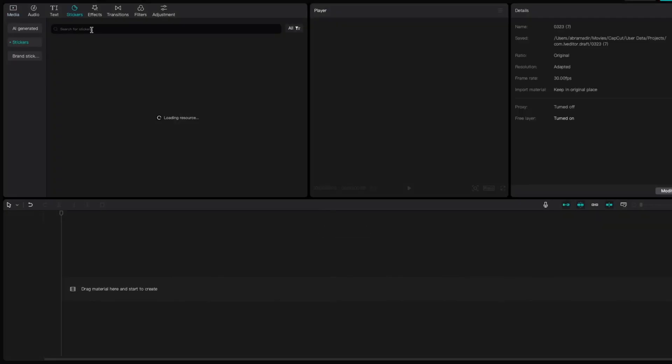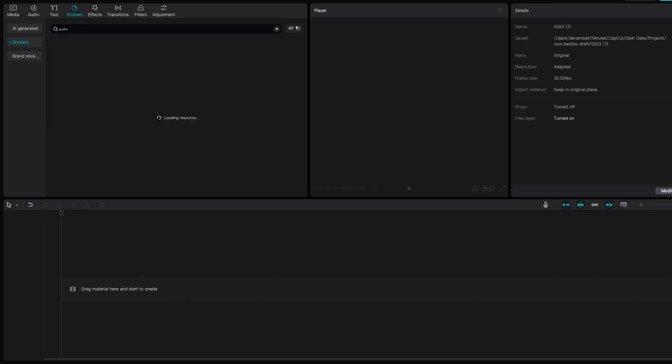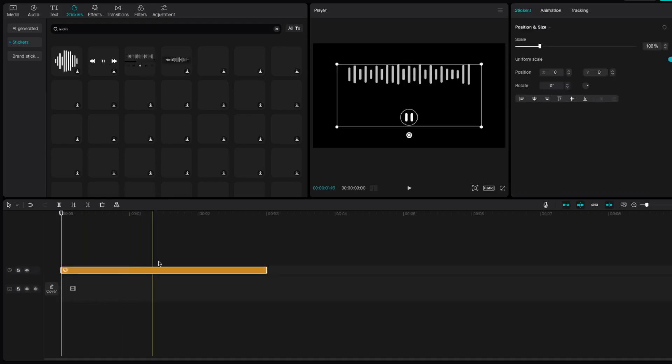The usual way to do that is you go to CapCut, click on stickers, and then find an audio spectrum sticker on your project. But this way, you don't have a good spectrum. So here's what you need to do.